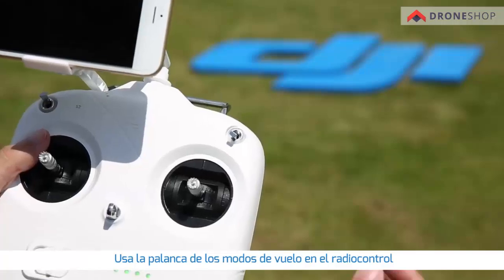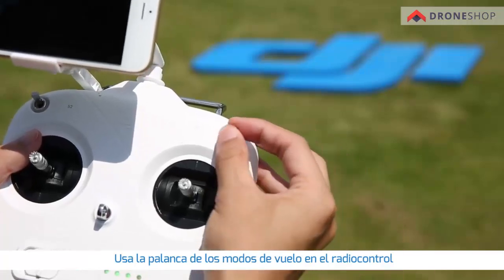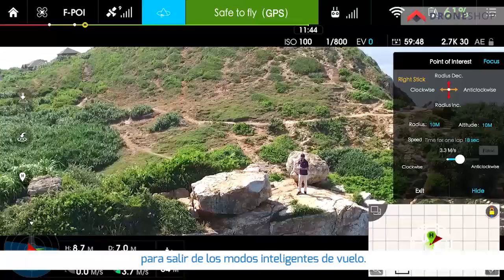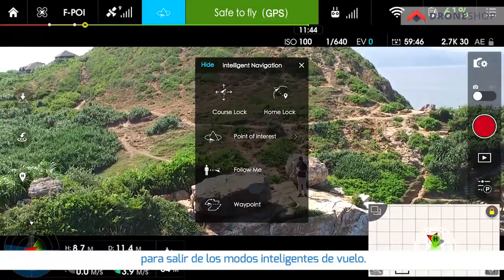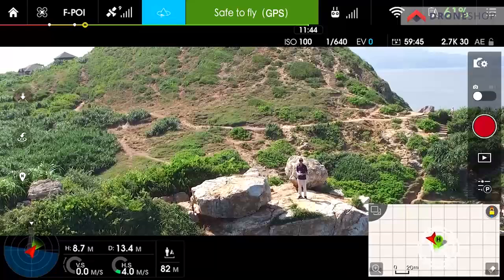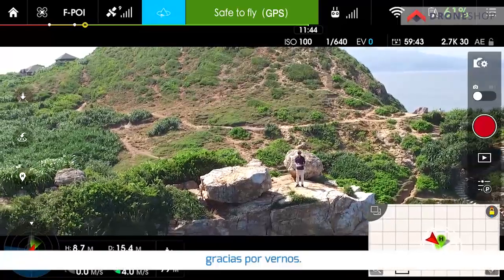Use the flight mode switch on the remote controller to exit the intelligent flight mode. Alright, thanks for watching!